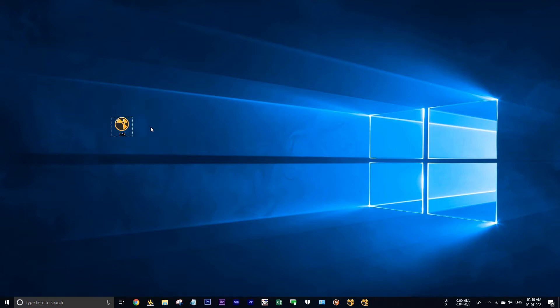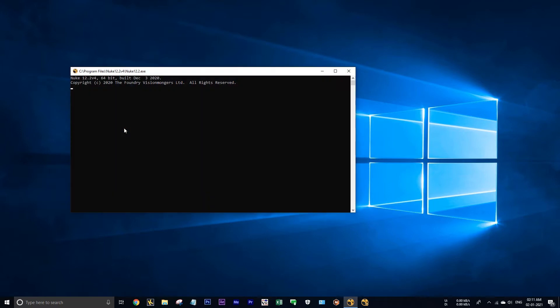Before I jump into the topic, let me show you why you would want to prefer NukeX instead of Nuke. I am launching this nuke file. See in this command prompt it's showing that it's launching in Nuke.